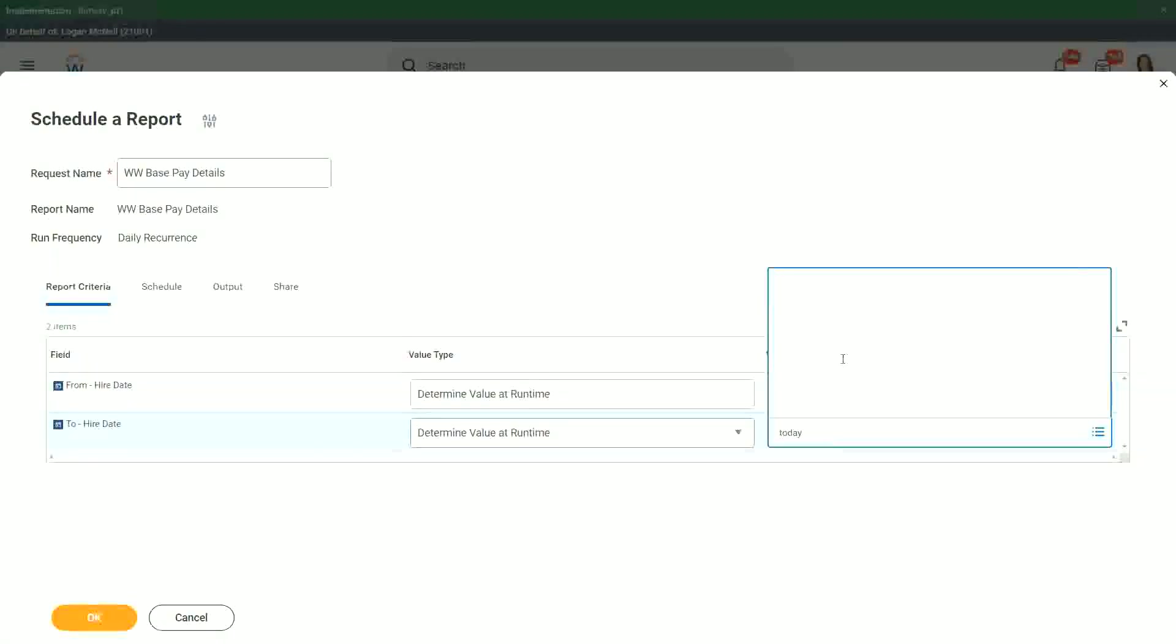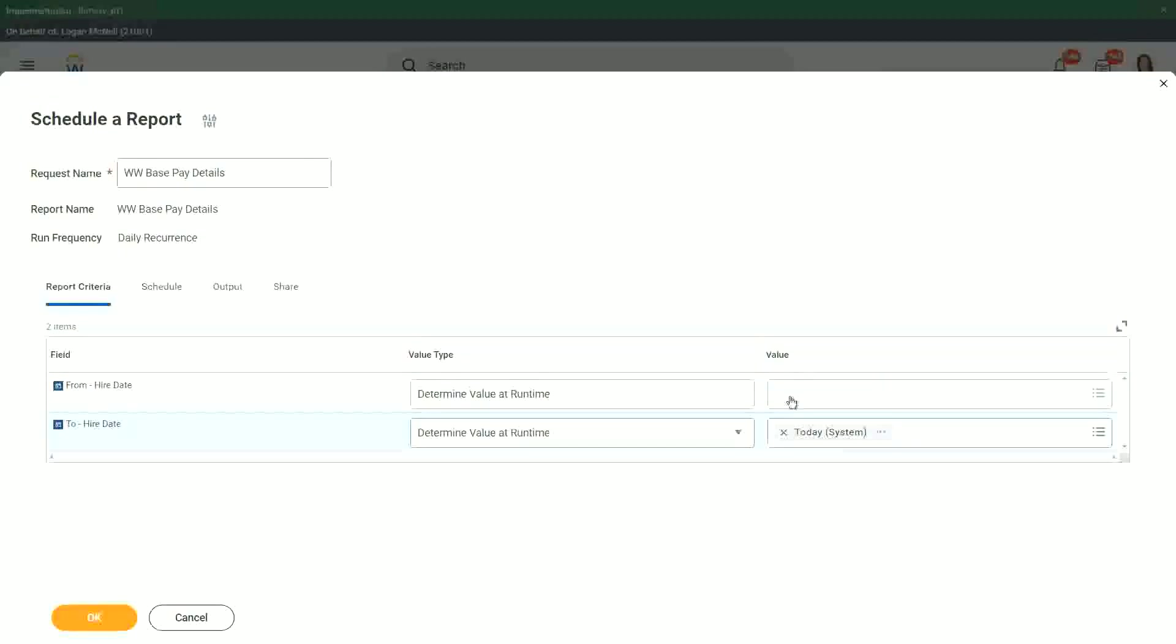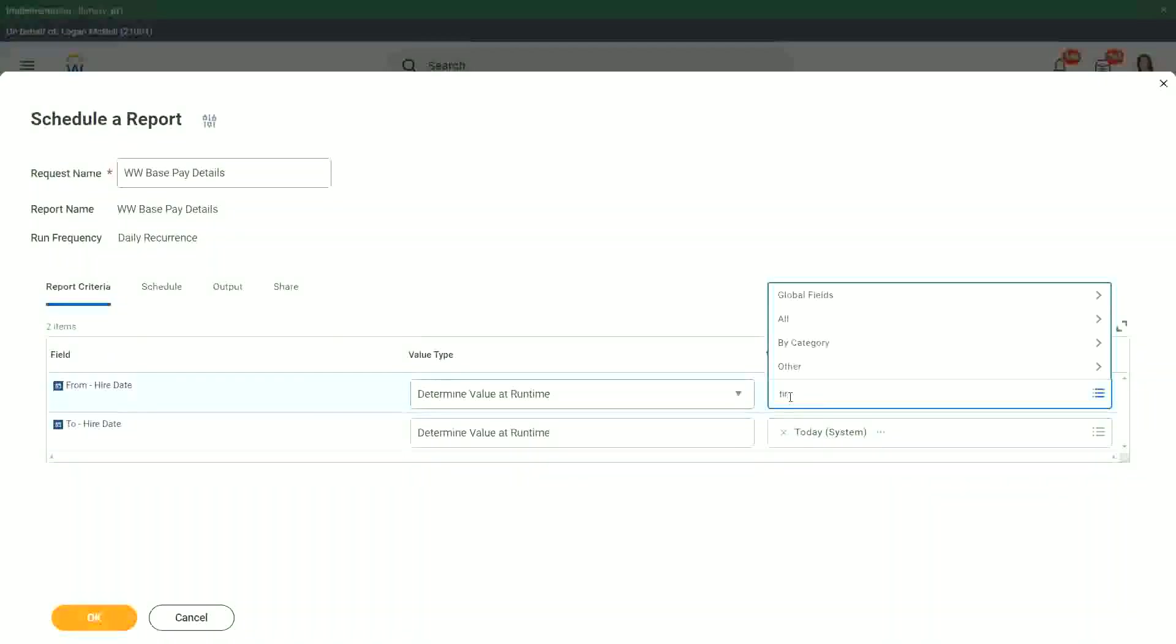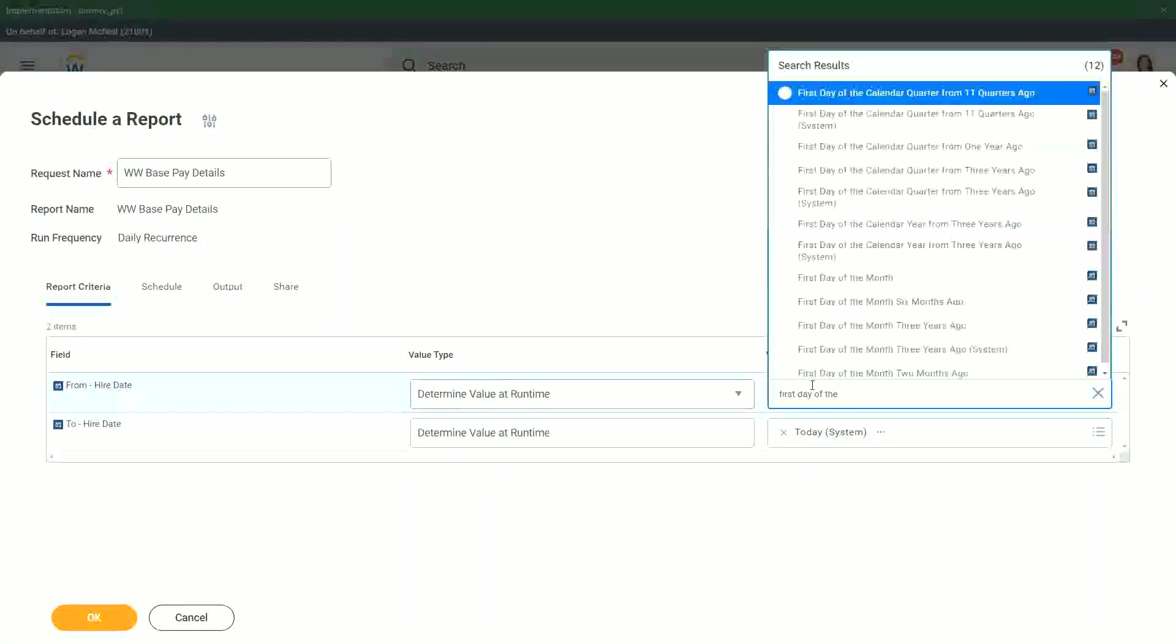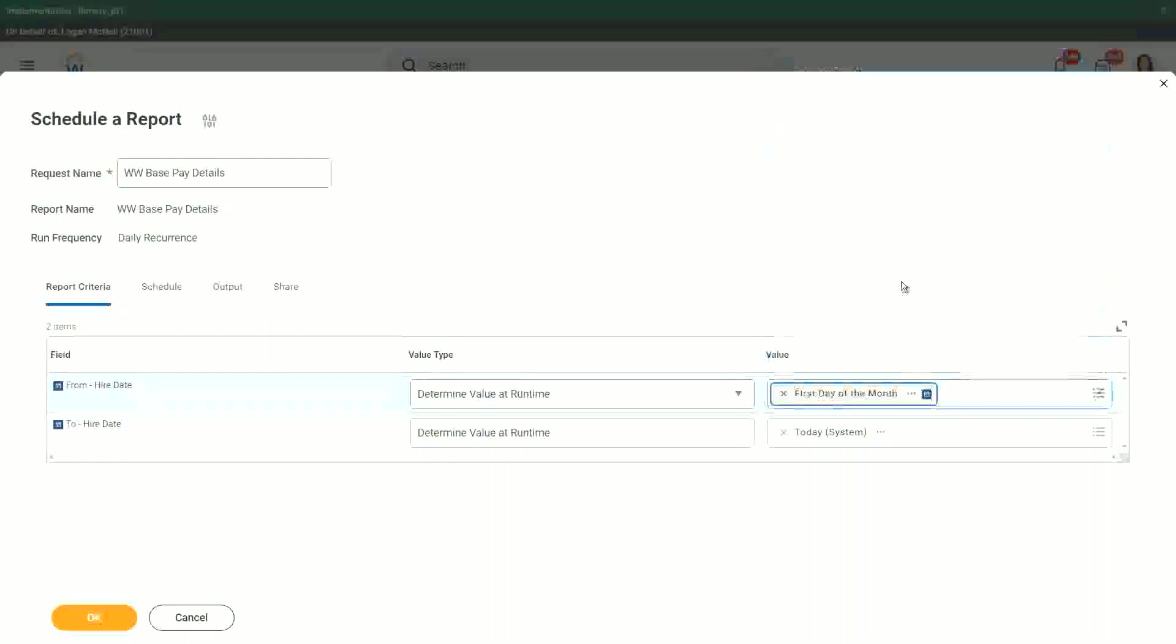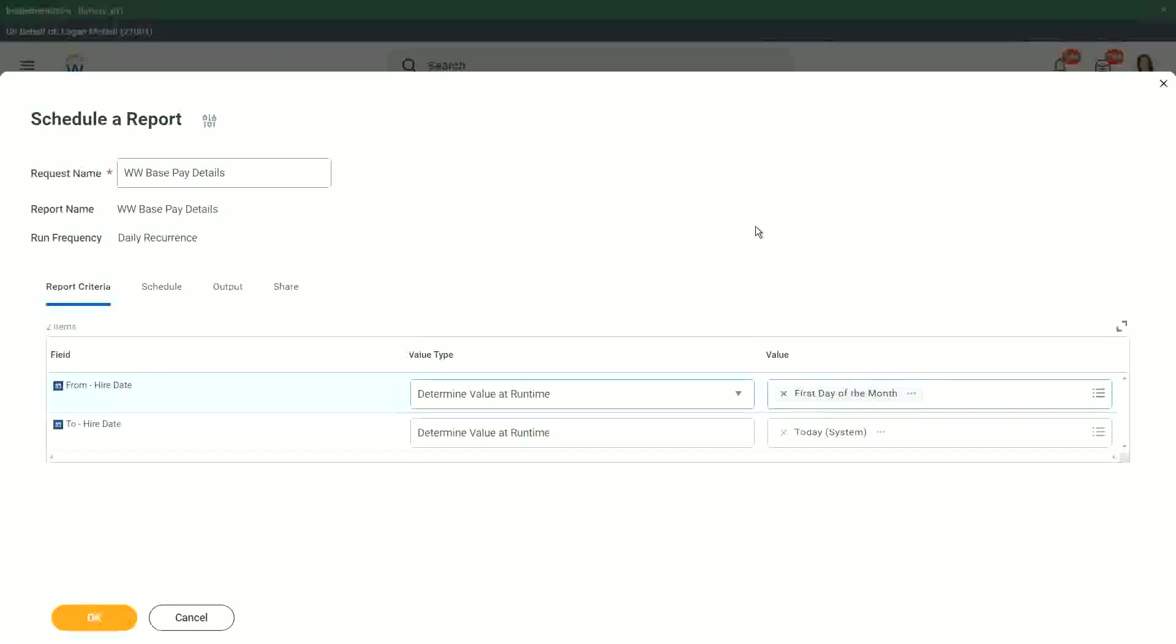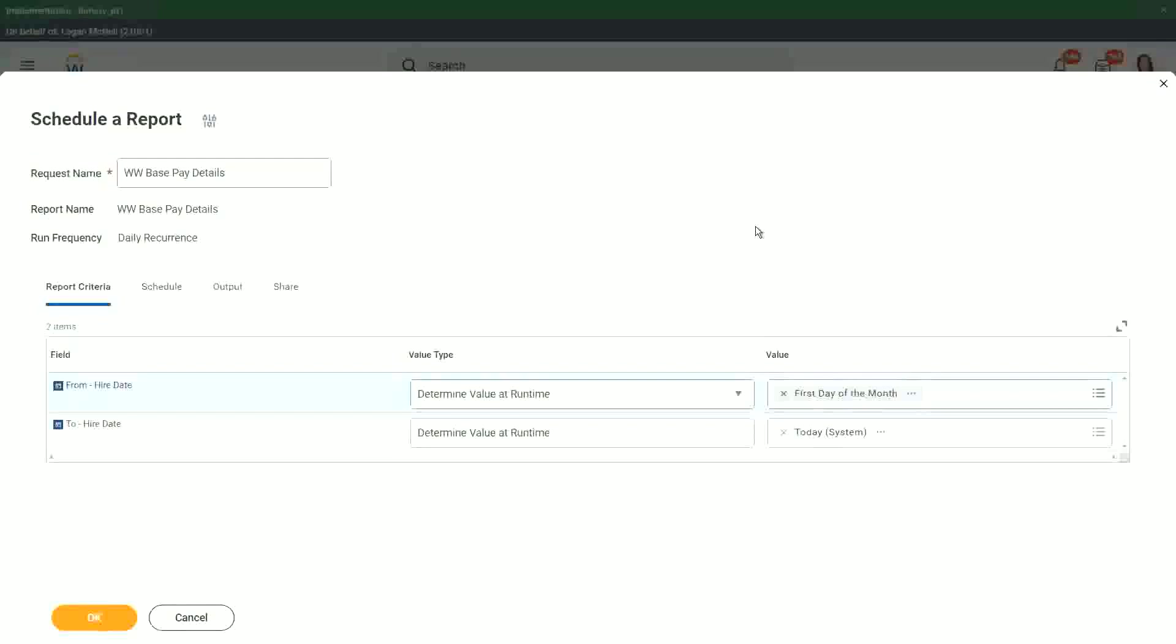So from till today, you want, and first day of the month. Can we do that? Let's try. First day of the month. So what happens is, if I run the report now, it will give me from April 1st till 17th. If I run it tomorrow, it will be April 1st till 18th. If I run it day after, it will be 1st of April till April 19th. So it is like an incremental output.